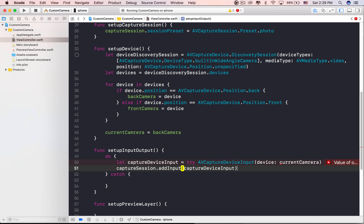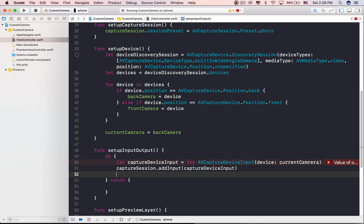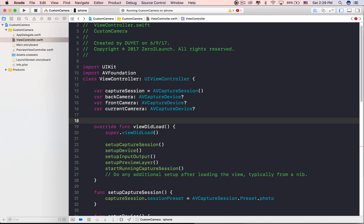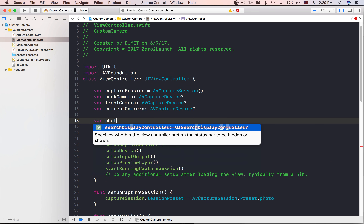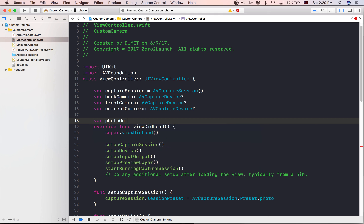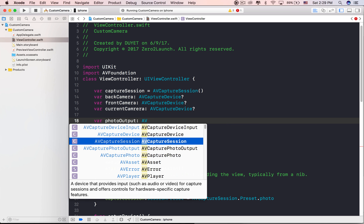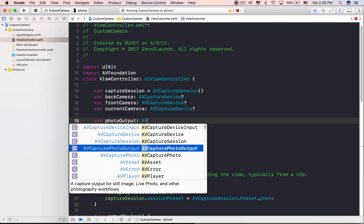Let's update the else statement when the camera position is front to determine which is the front camera. Then let's compile the project to get rid of errors.